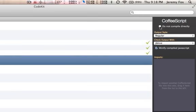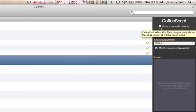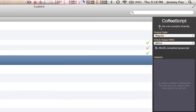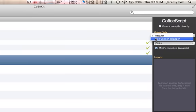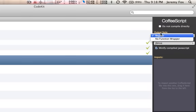So we can tell CodeKit to just completely ignore this file. Don't compile this file. Leave it alone. I don't want you to touch it. Or we can tell it the output style is going to be regular or no function wrapper. This is a CoffeeScript thing. So if you don't understand this, don't worry about it.